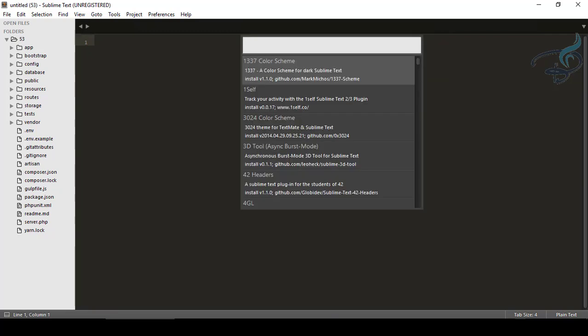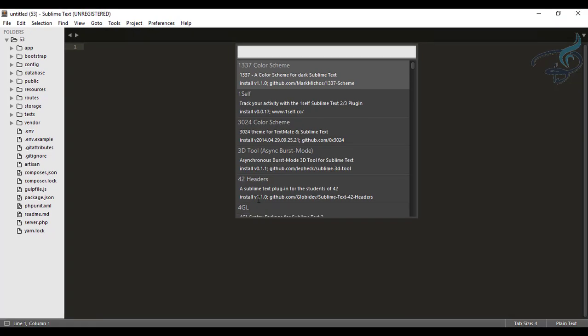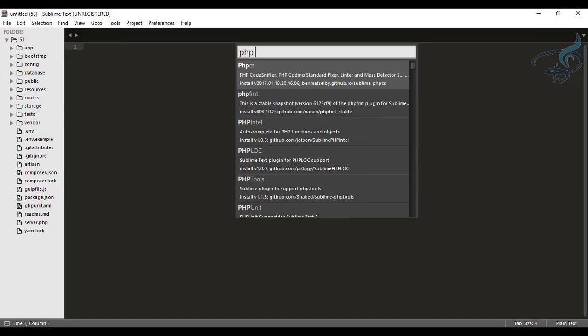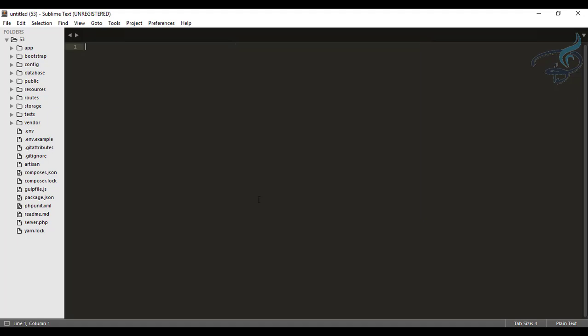Now search for PHP companion, so PHP companion and here it is. So let's hit enter and it's installing, you can see at the bottom. It's installing, still, and completed.